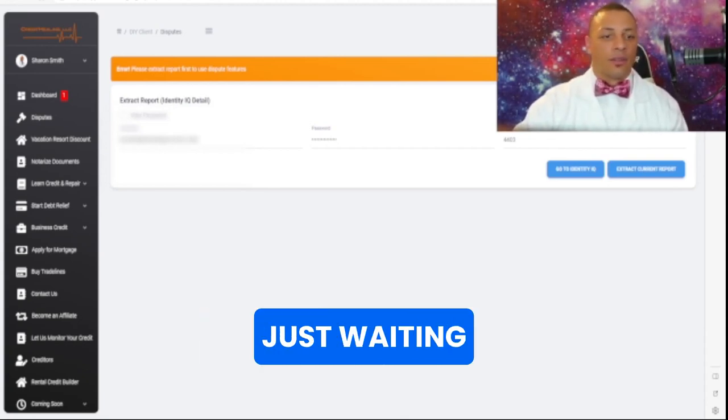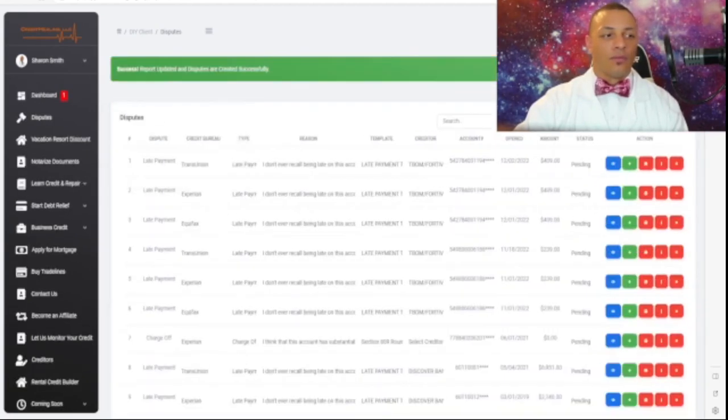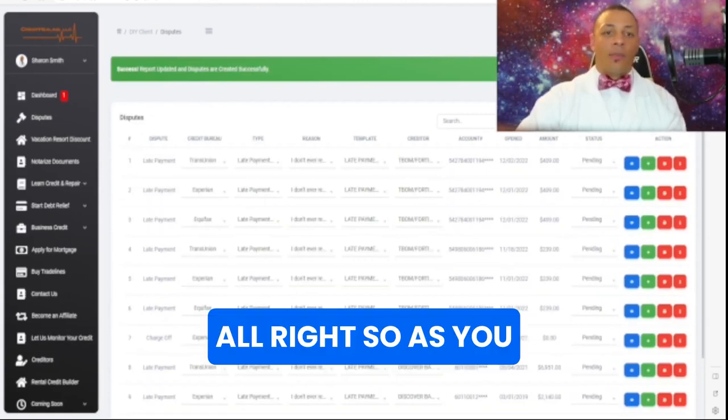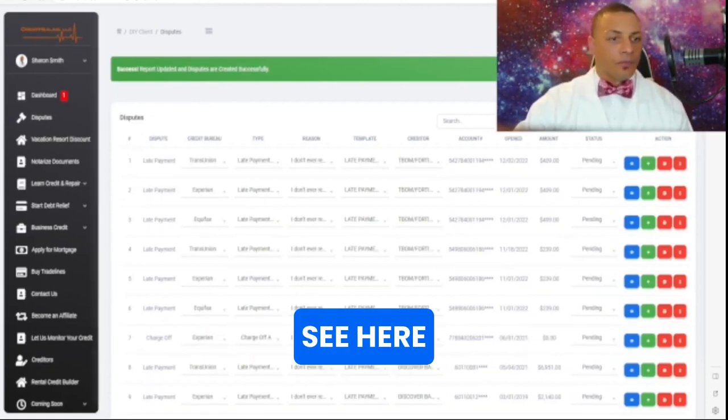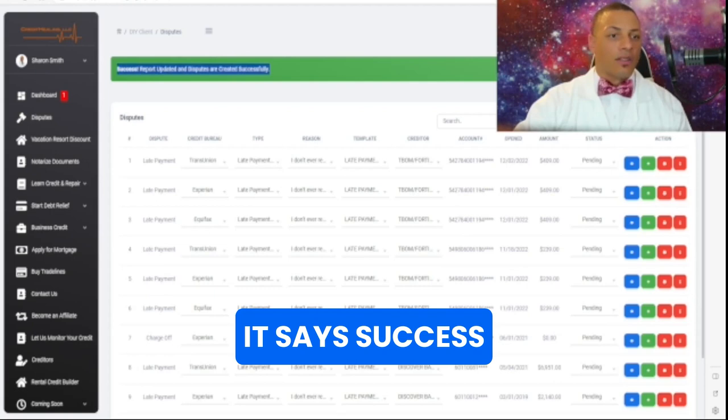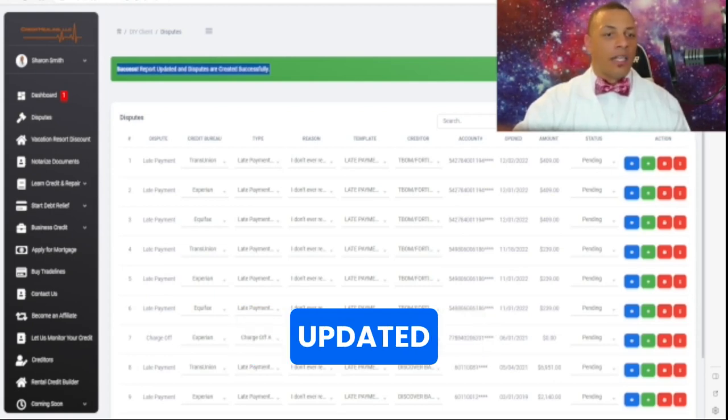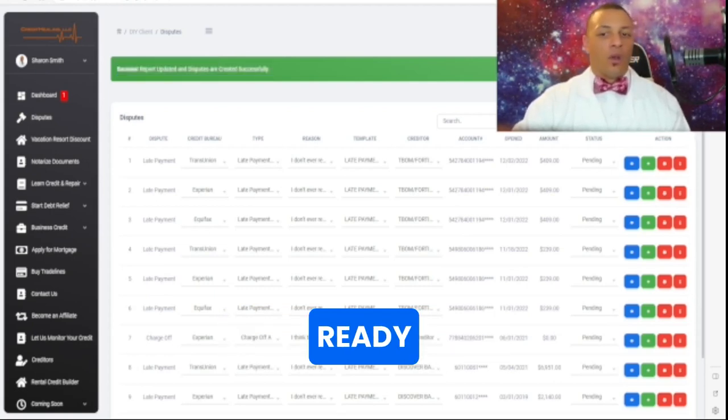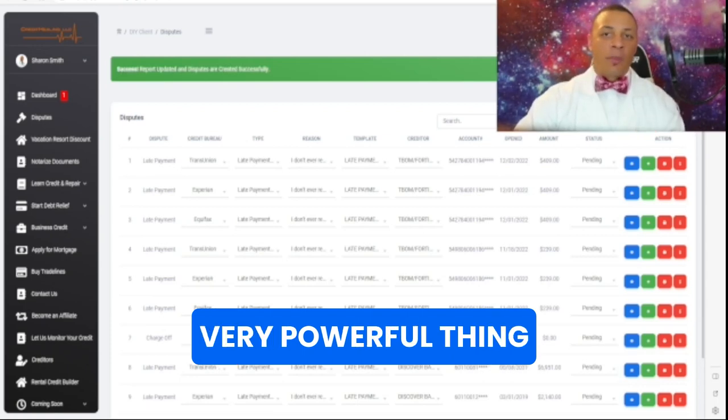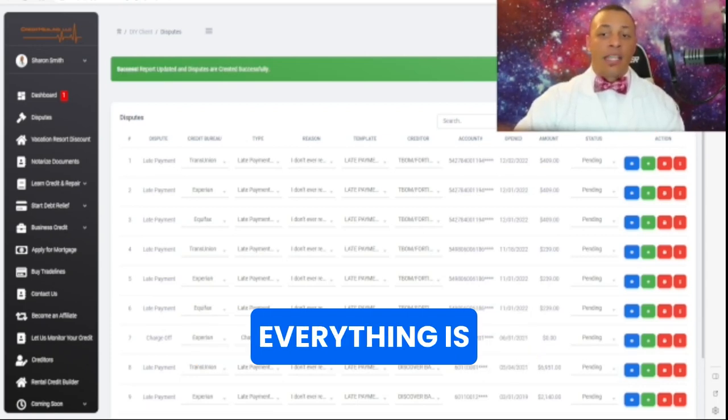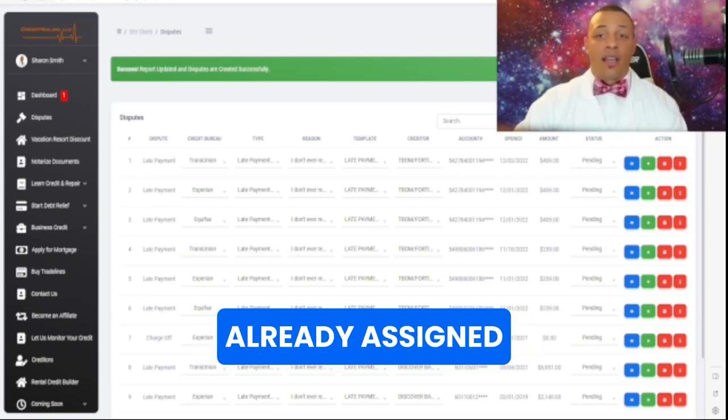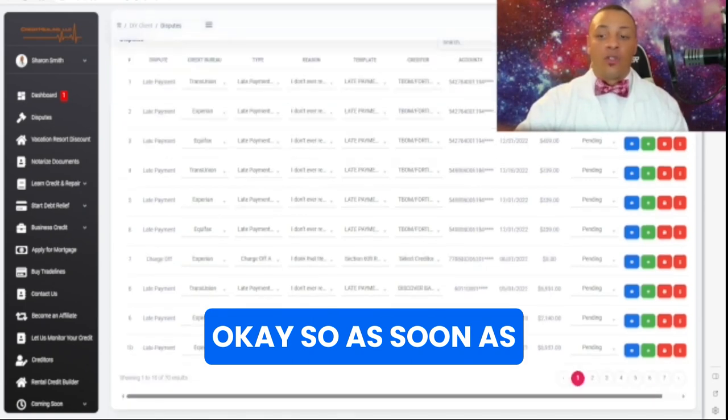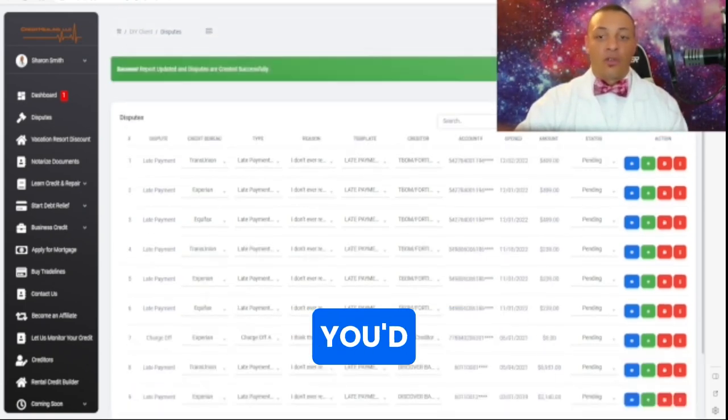All right, so as you see here it says success, credit report updates. It and disputes are ready. So now this is the very powerful thing about Chess - everything is already assigned. Okay, so as soon as you dispute and you would...